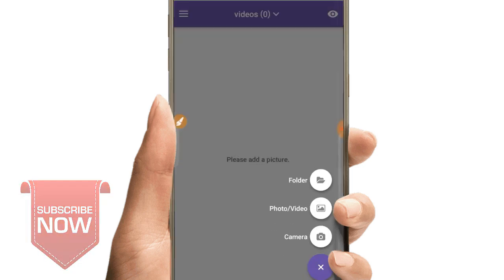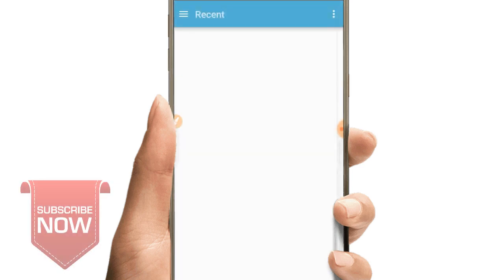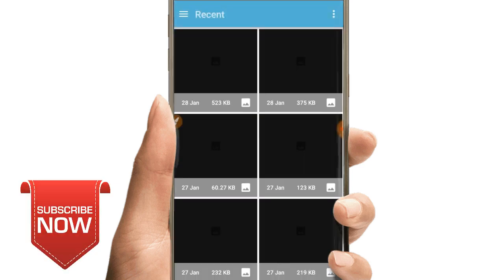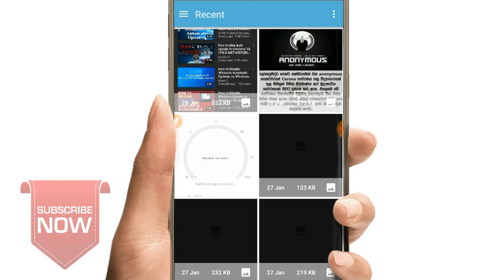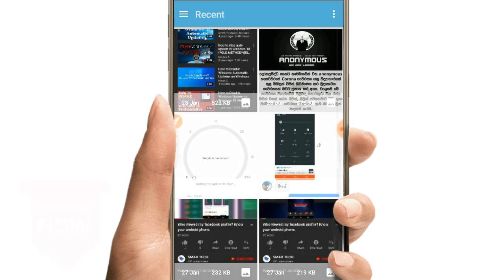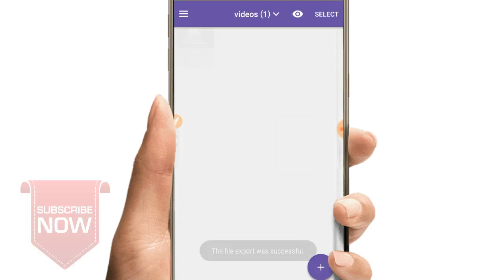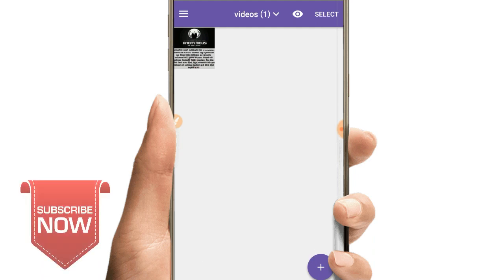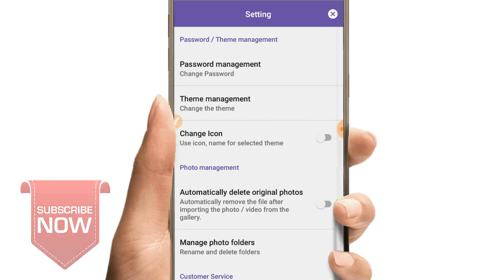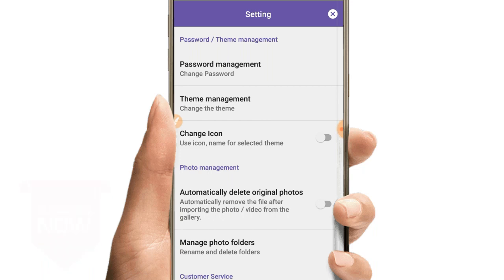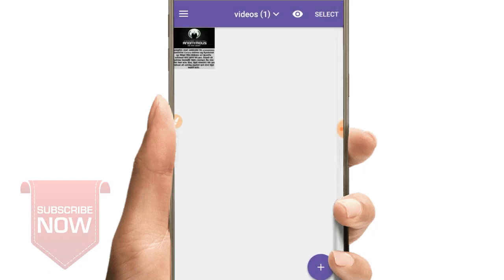The data includes folders, photos, videos, and camera. The photos and videos will be found on the phone. The data will select the photos. The photo is added and it can be added. The font will be added in the photos and videos.